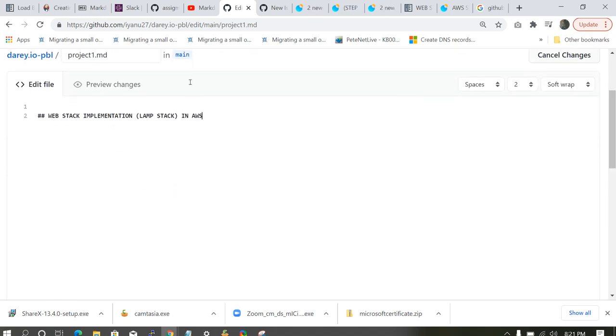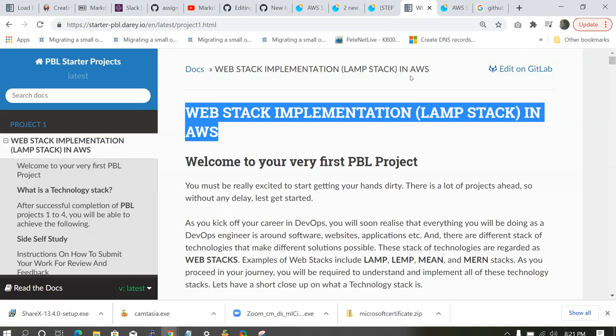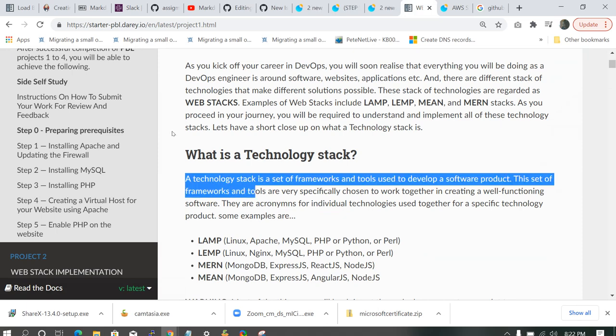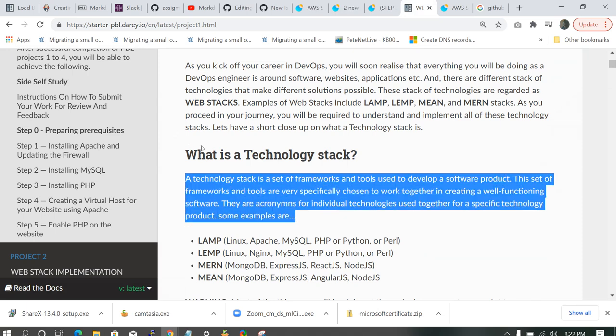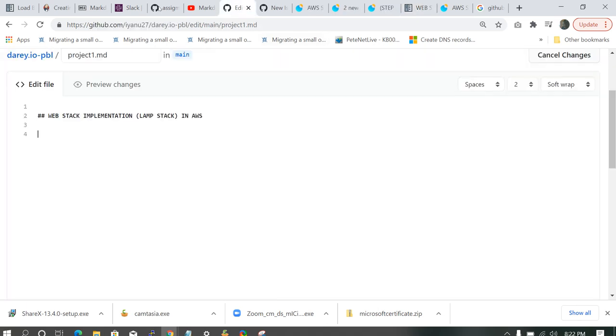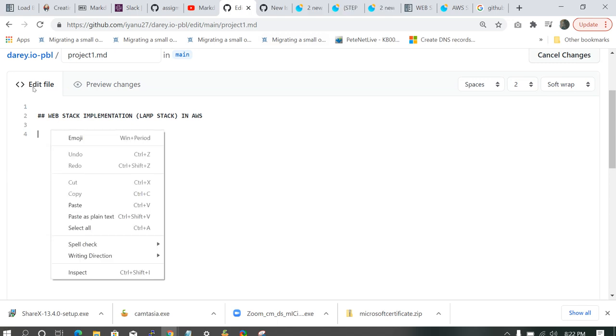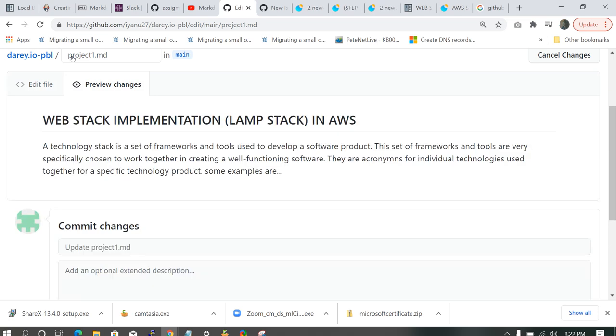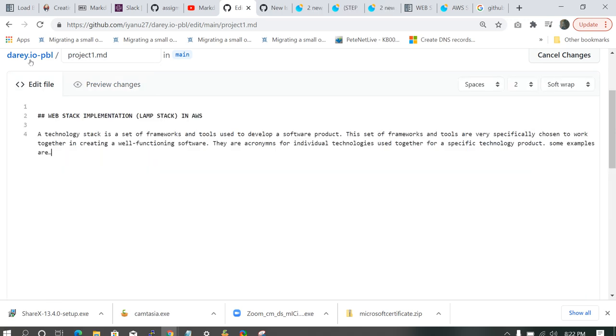So let's continue editing. So after this topic, this is the editing. So for example, I want to add some text to it. I want to add: a technology stack is a set of framework. So I'm going to be copying it and pasting it here. Paste. So you can preview it even before you commit the file. So we have a technology stack.